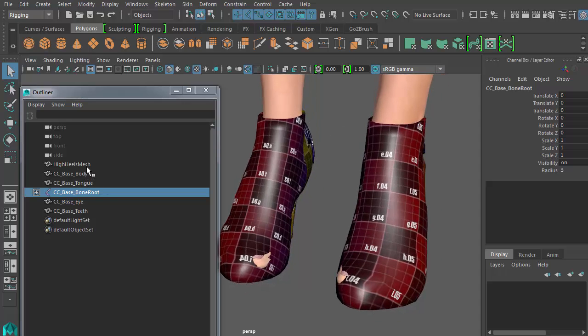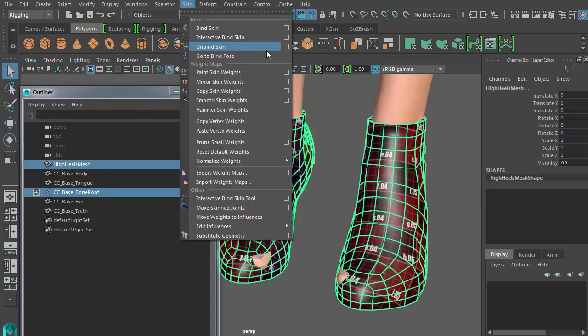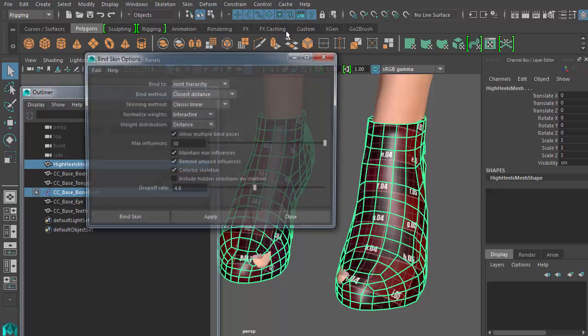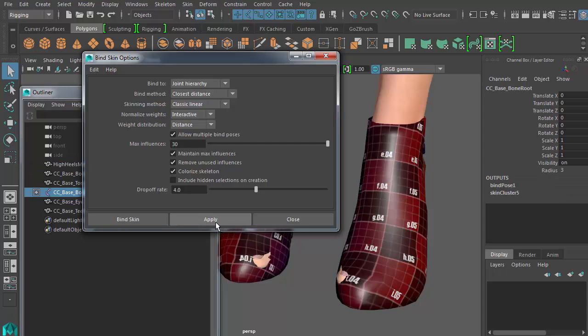Now that's done, I'll have to bind the shoes to the skeleton by going to Skin Bind Skin Options. Here, I want to make sure to bind to the entire joint hierarchy and maximize the bone influence.